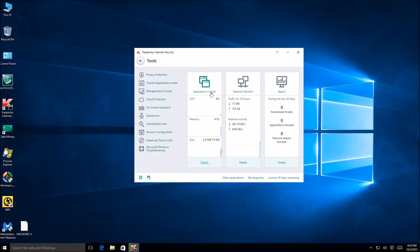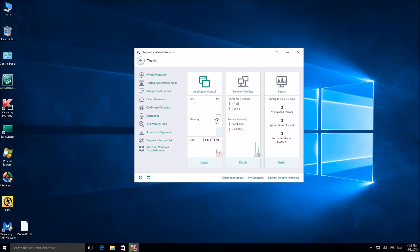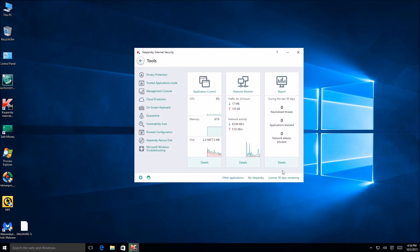This is actually kind of nice right here. I don't know if they had this in the previous internet security. I can't remember. But you have application control right over here. So you can see there are 43 trusted applications that are restricted or untrusted. So that's very similar to Comodo's automatic sandbox it looks like. Network monitor right here. You can see the inbound and outbound traffic. That's nice. And your reports right here showing any sort of neutralized threats, blocked applications or other security issues.